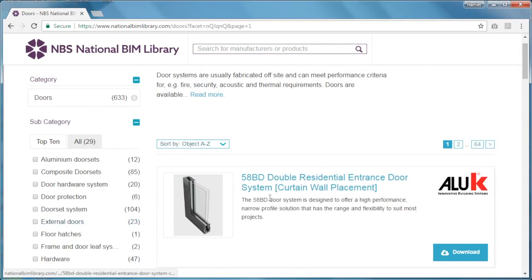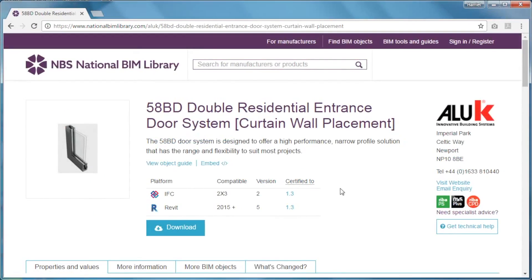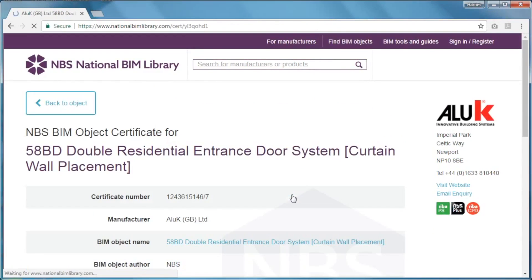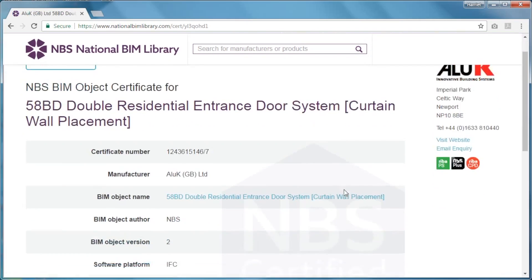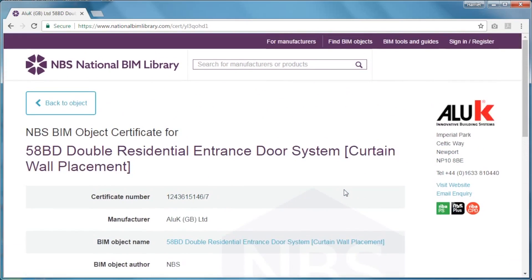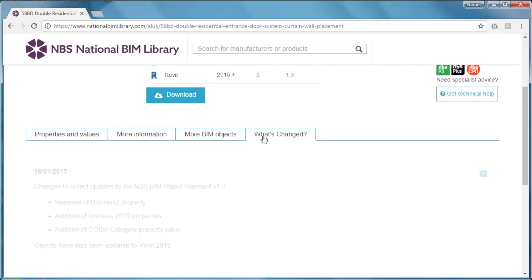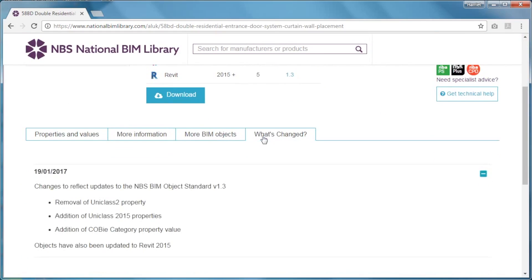On selecting the required BIM object, you can view the platforms it's available in, which version of the BIM object standard it's certified to, as well as the object's individual certificate of compliance. This is your assurance of the high quality of our content. You can also see if anything has changed within the object, and how.